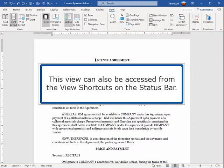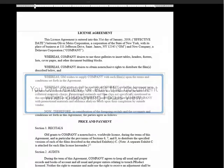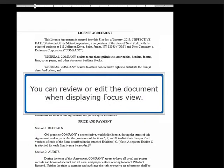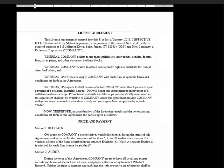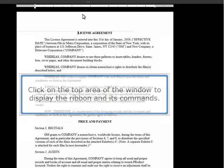This view can also be accessed from the View shortcuts on the status bar. You can review or edit the document when displaying Focus view. Click on the top area of the window to display the ribbon and its commands.